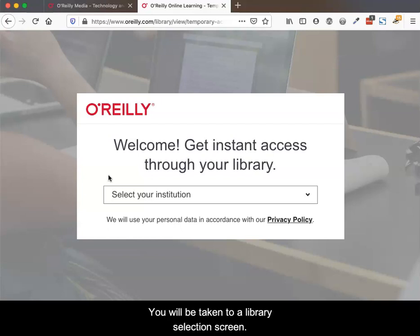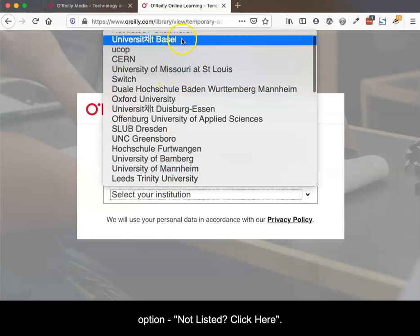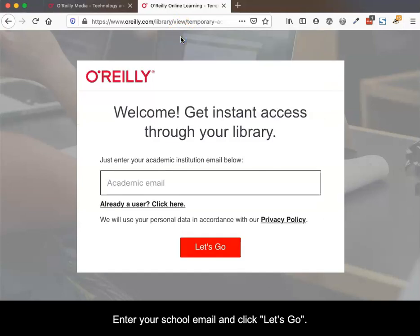You will be taken to a Library Selection screen. The McKay Library is not in the list, so choose the top option, Not Listed. Click here, then enter your school email address and click Let's Go.